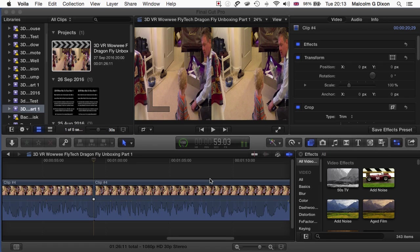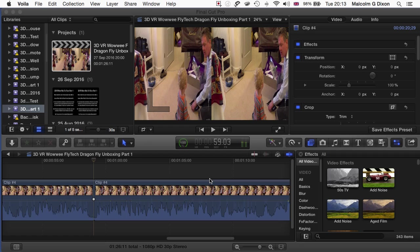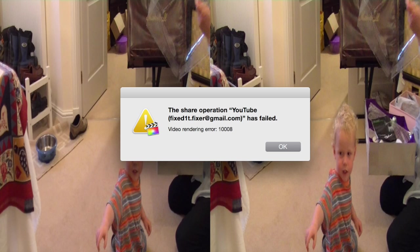Hi there, this is Fixedit. I'm just preparing this video for YouTube. It's a 3D VR Wowee Flytech Dragonfly unboxing video and everything's gone pretty okay until I went to share it.